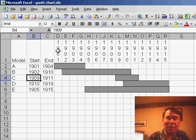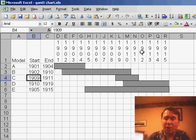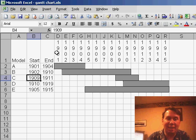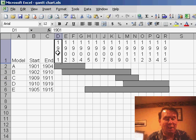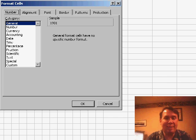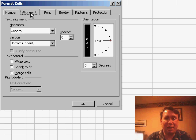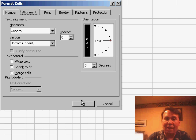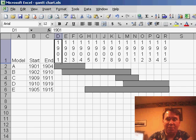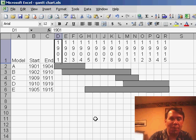I have a worksheet here with years going across. I've made these stand up by using the Format Cells dialog box on the alignment tab, choosing vertical text to make those years very narrow.